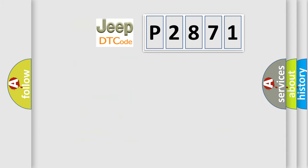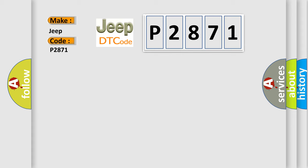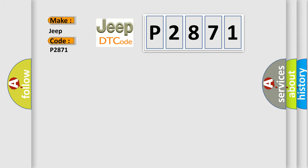So, what does the diagnostic trouble code P2871 interpret specifically for Jeep car manufacturers? The basic definition is: K1 clutch unwanted opening, mechanical linkage failure.